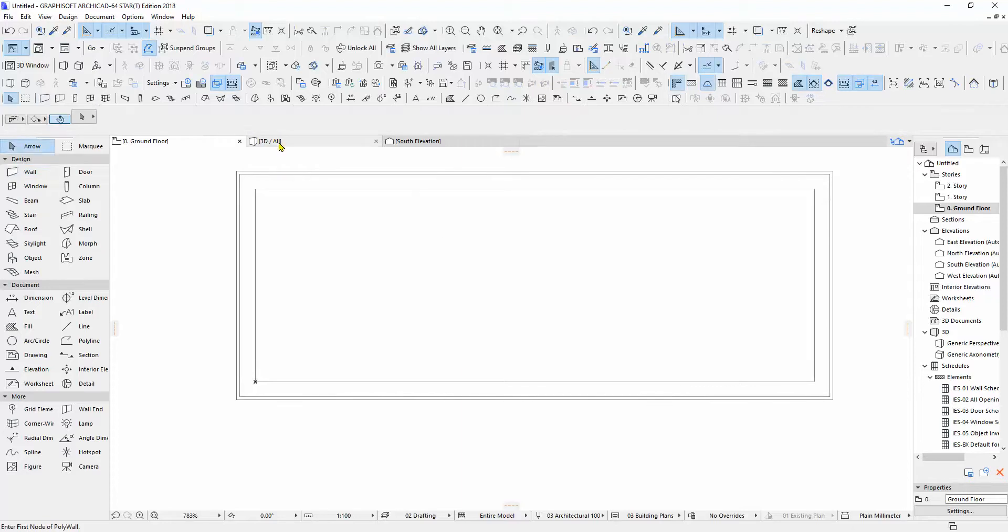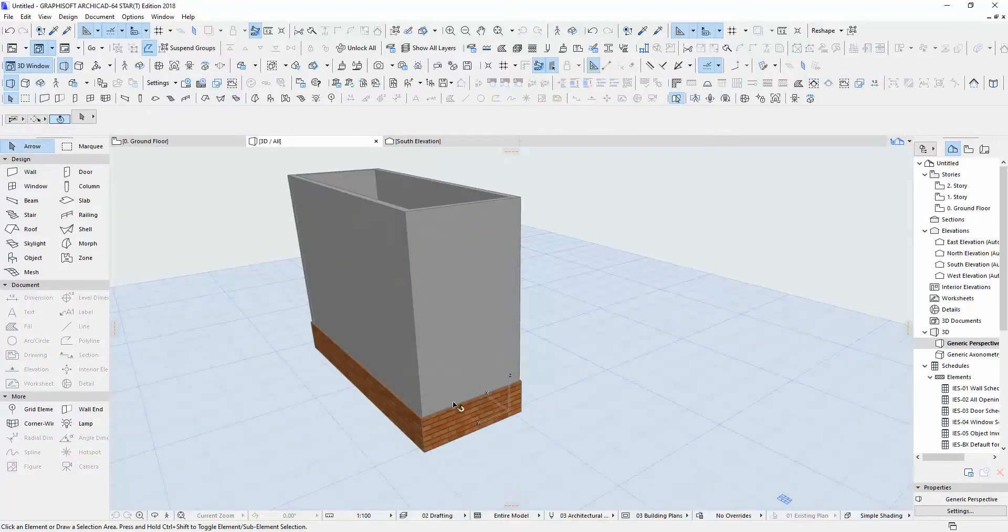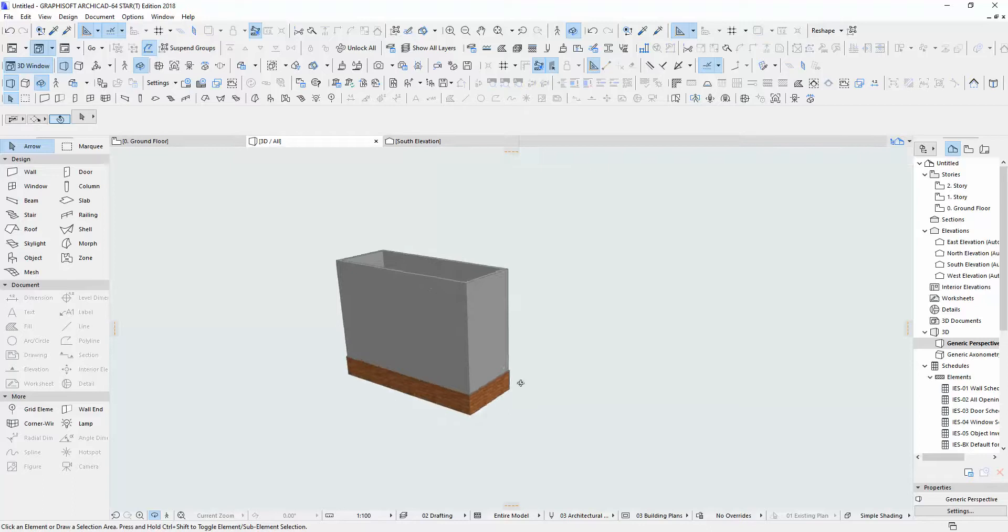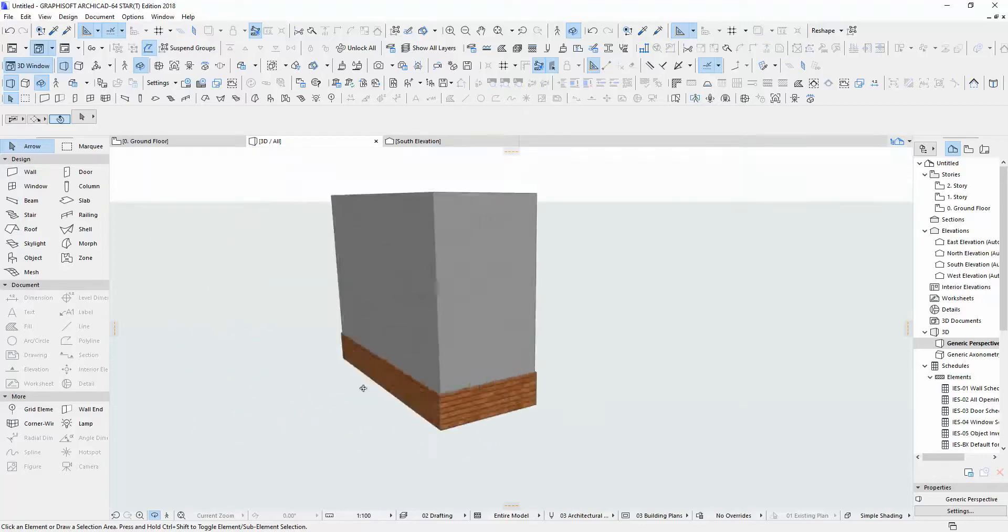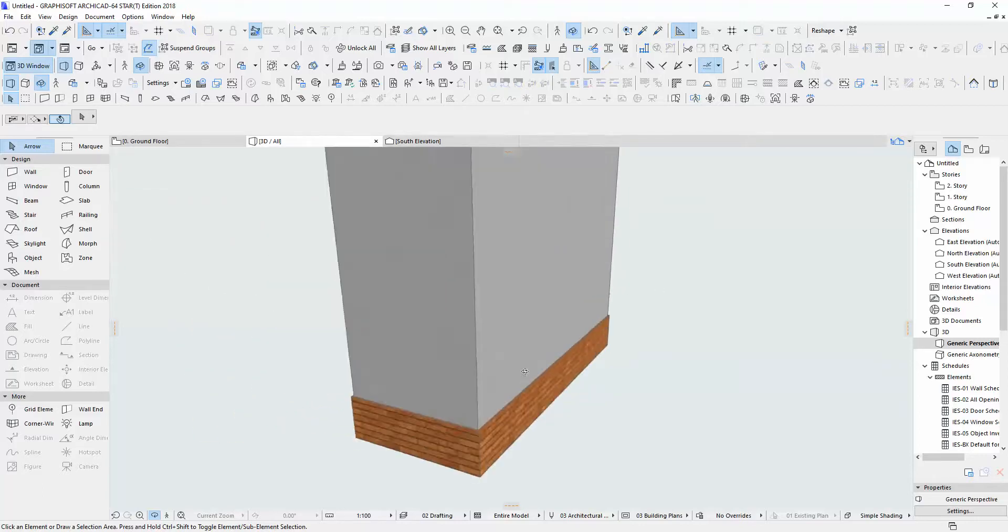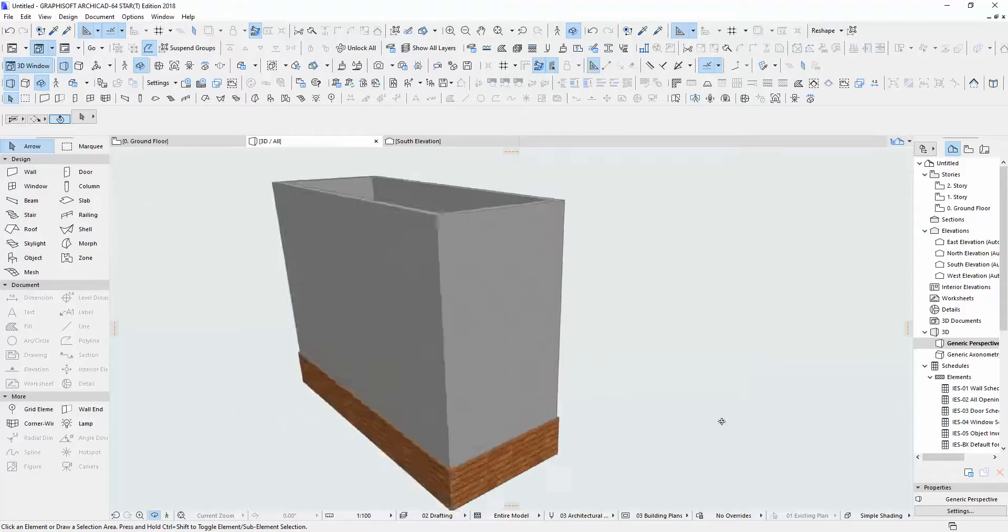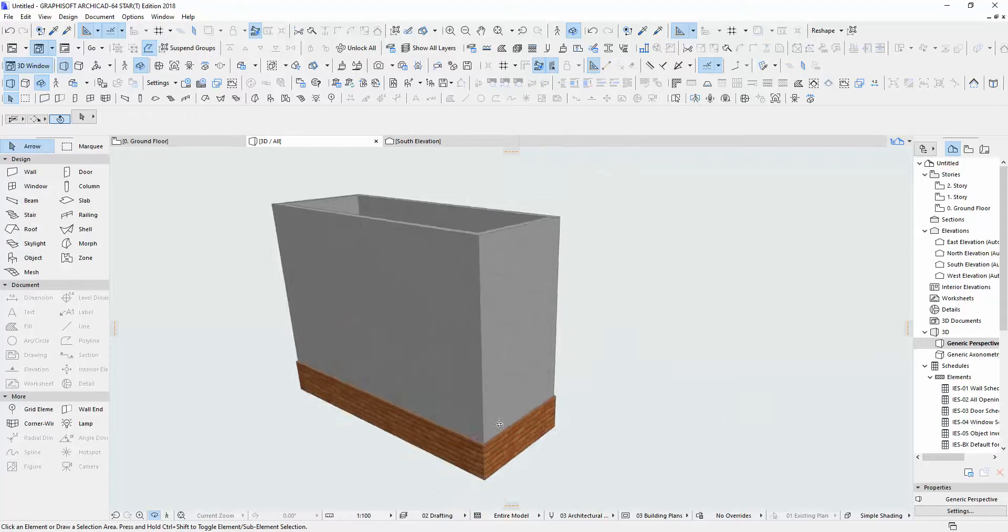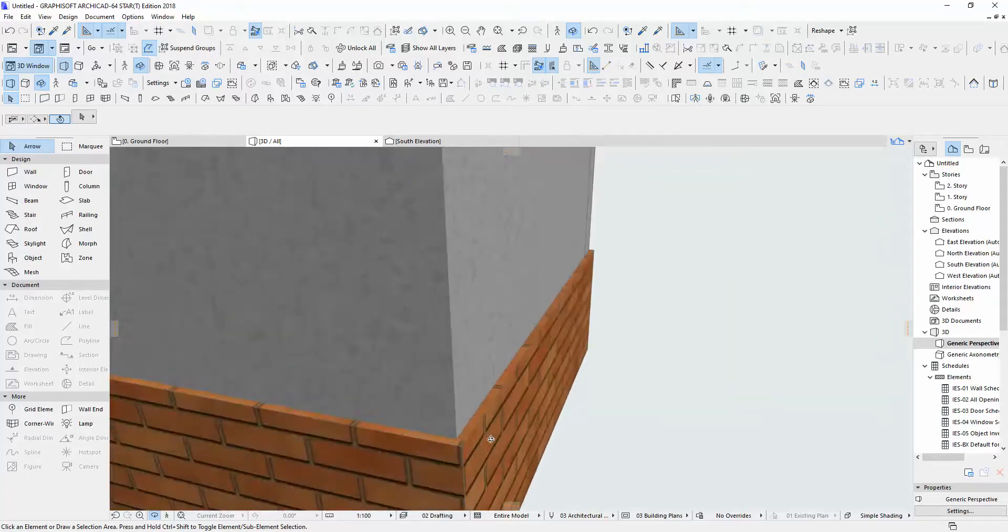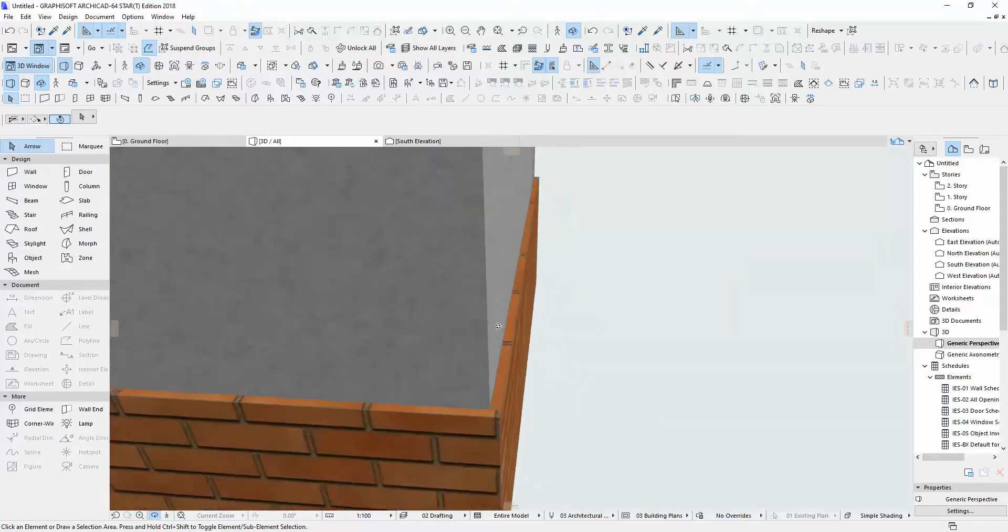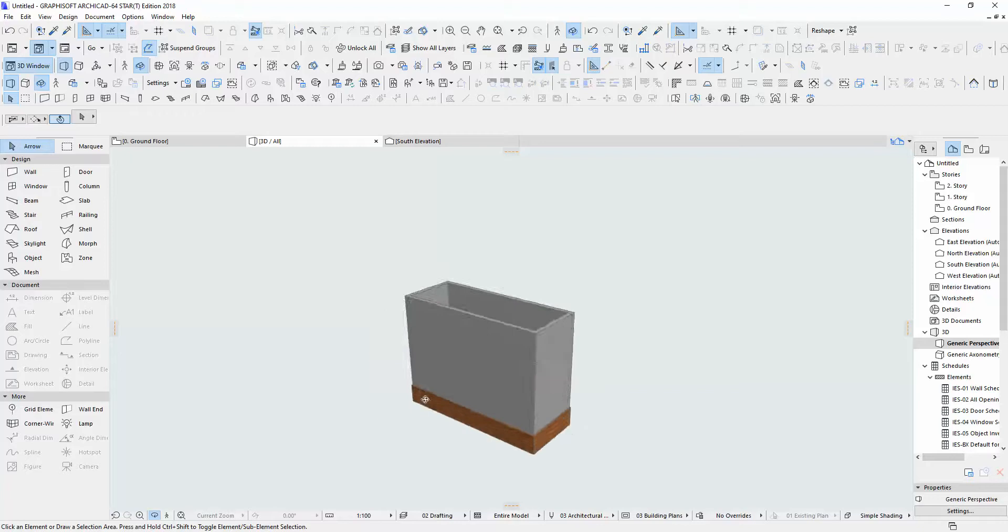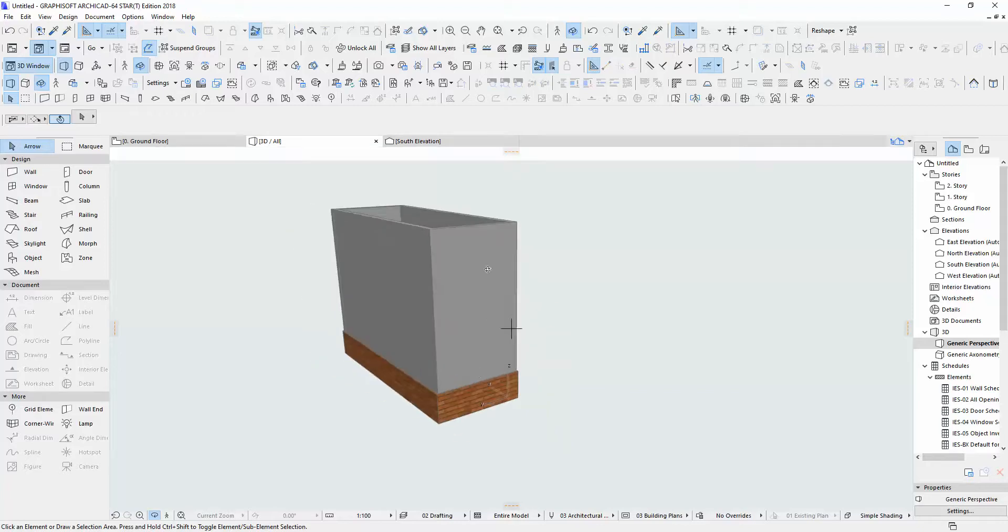And now we're going to see it in 3D. Now we have a wall profile. Yeah, this is just an example. Now you can see the difference of the wall. Thank you for watching guys. And if you like, please subscribe and share. Thank you. See you. Bye!